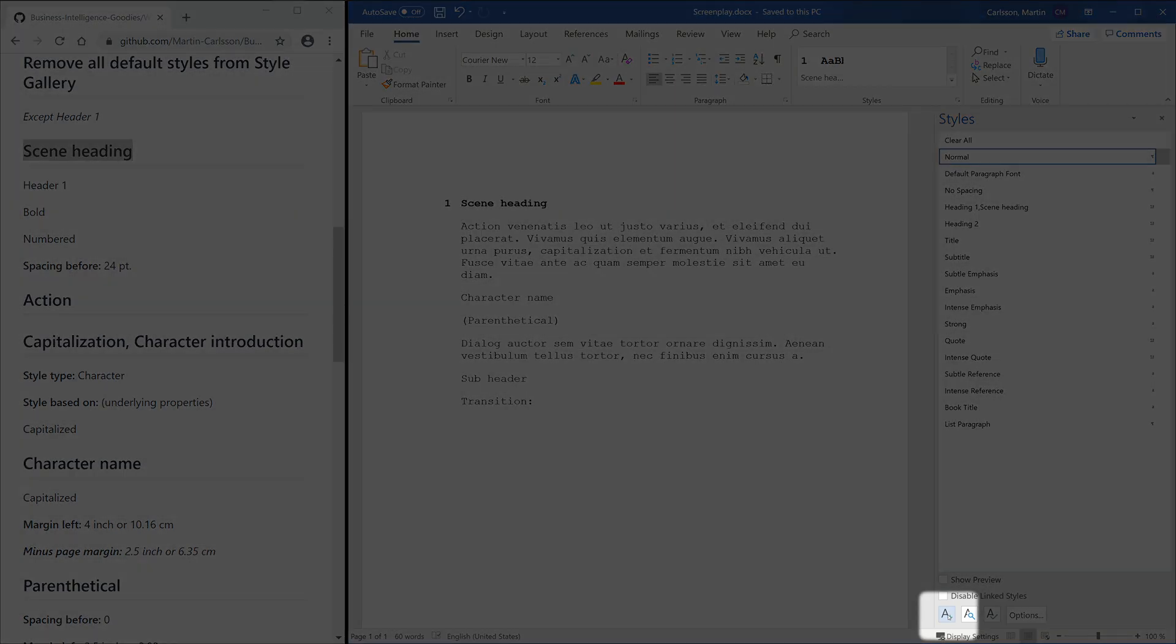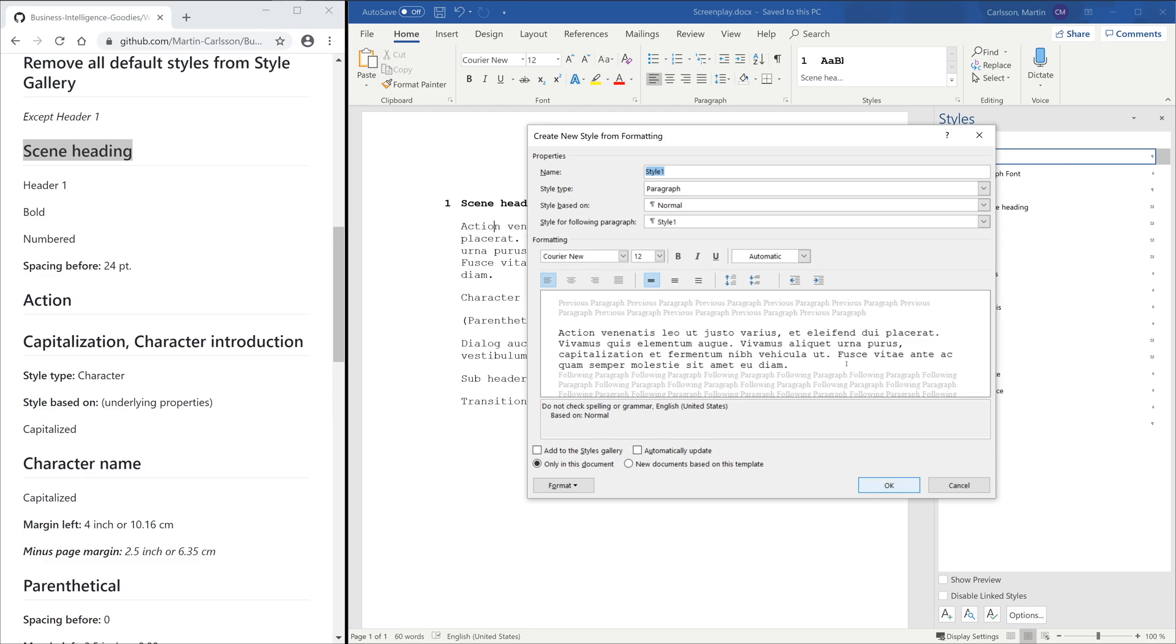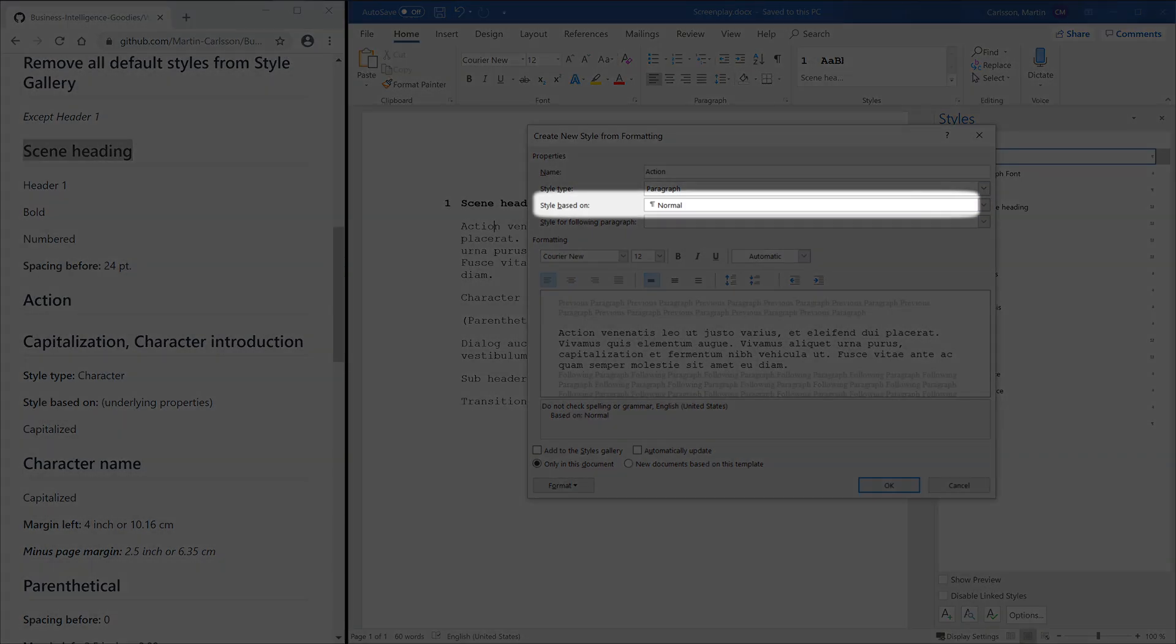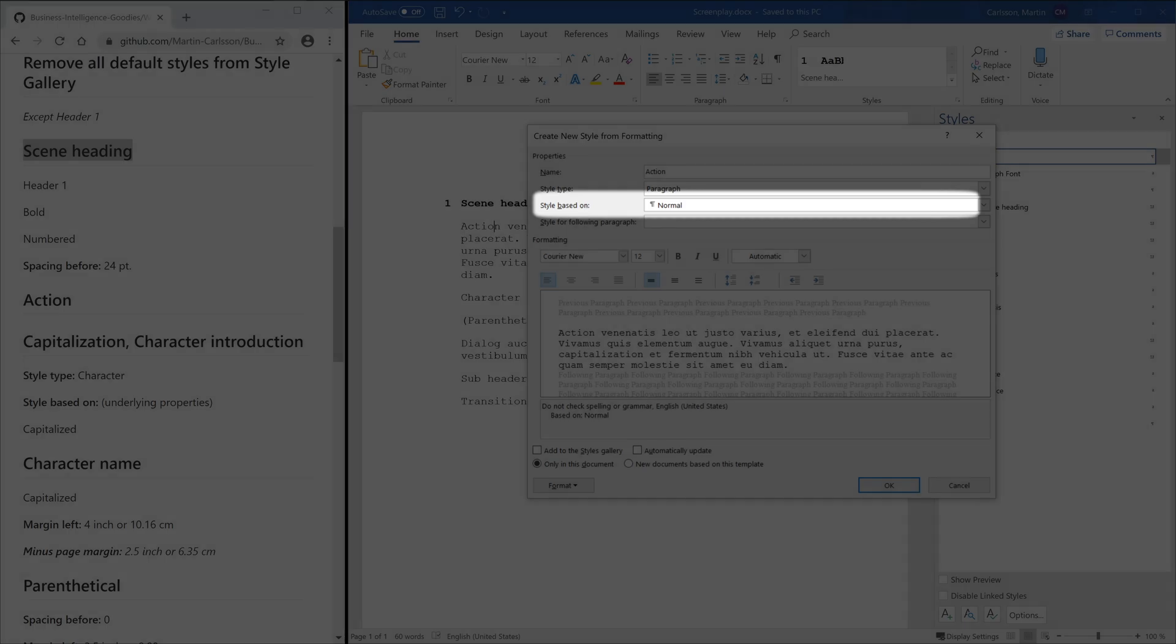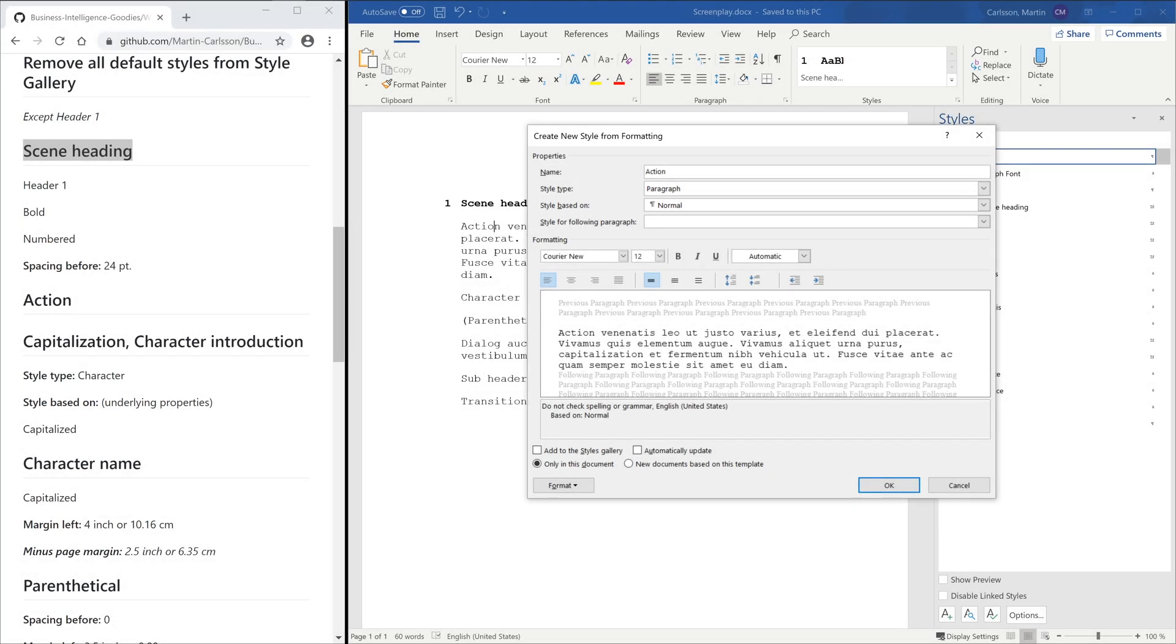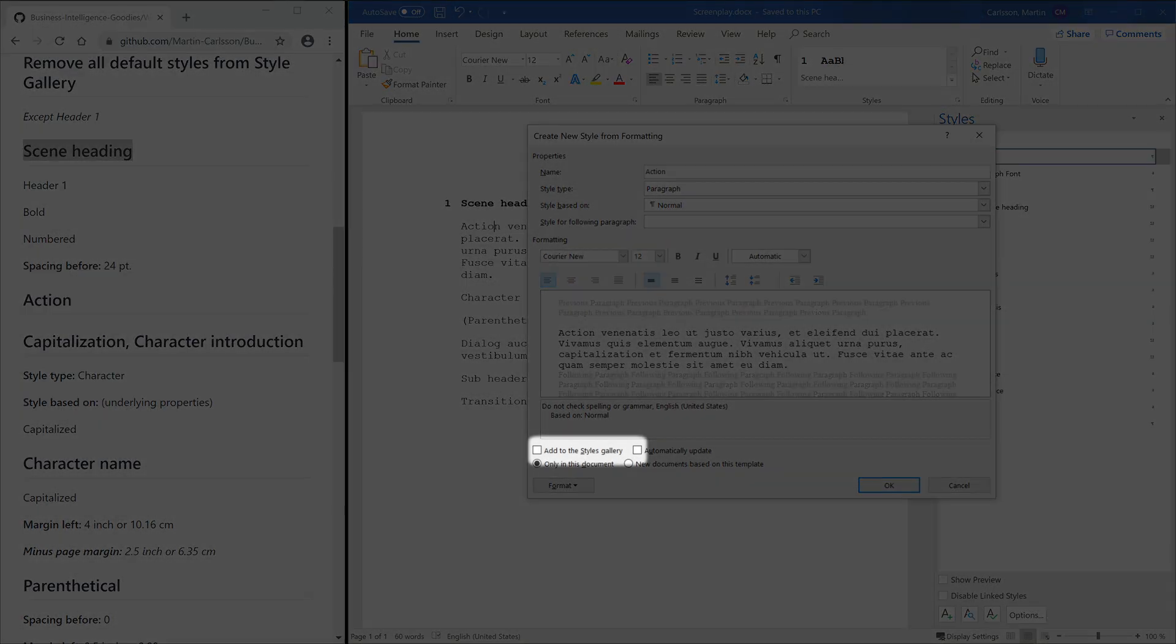Creating the Action Style is really easy. The Action Style is 100% based on the Base Style. Note that Style Based On is set to Normal. And remember to check the Add to Style Gallery checkbox.